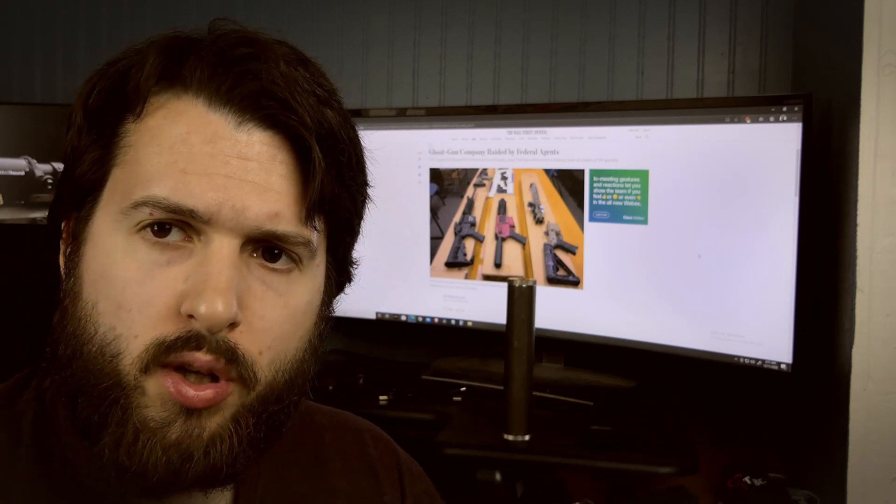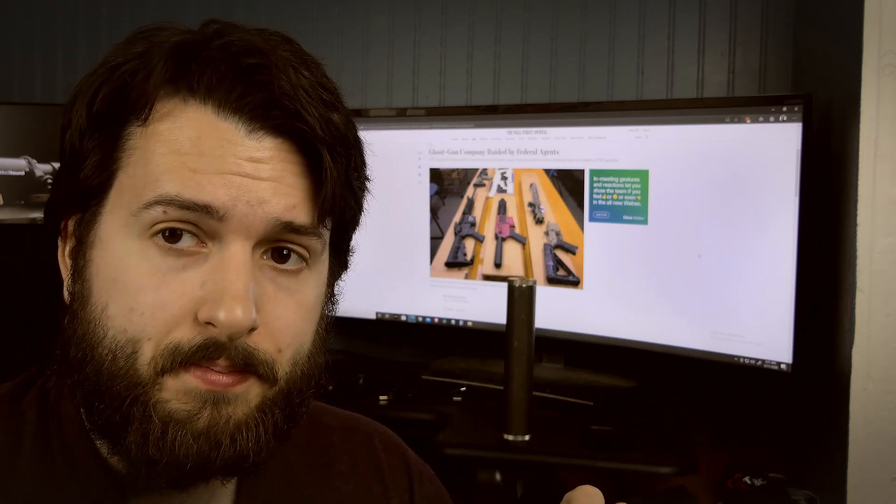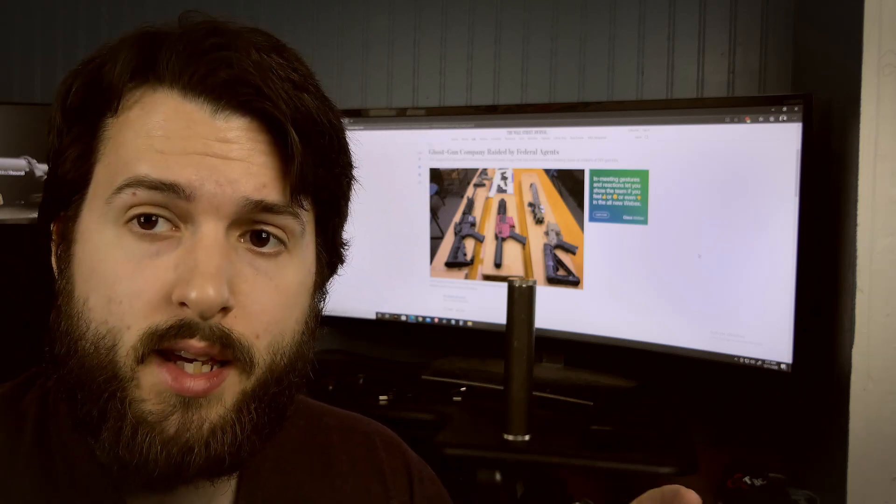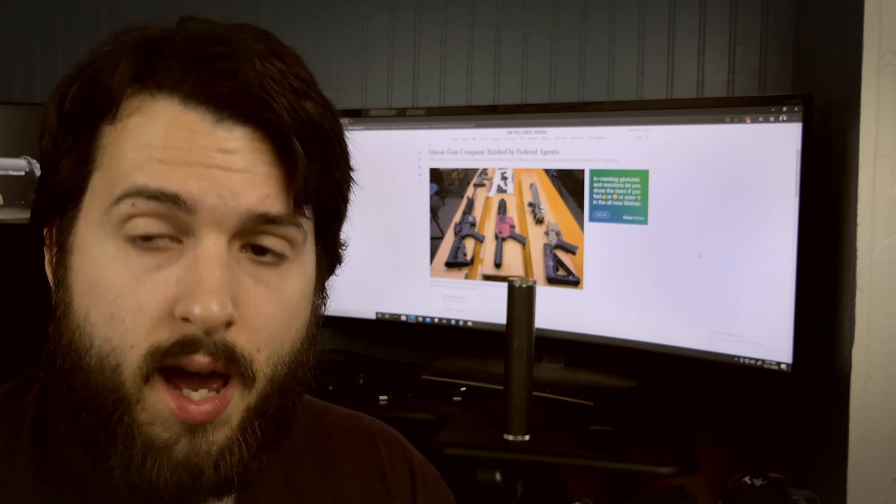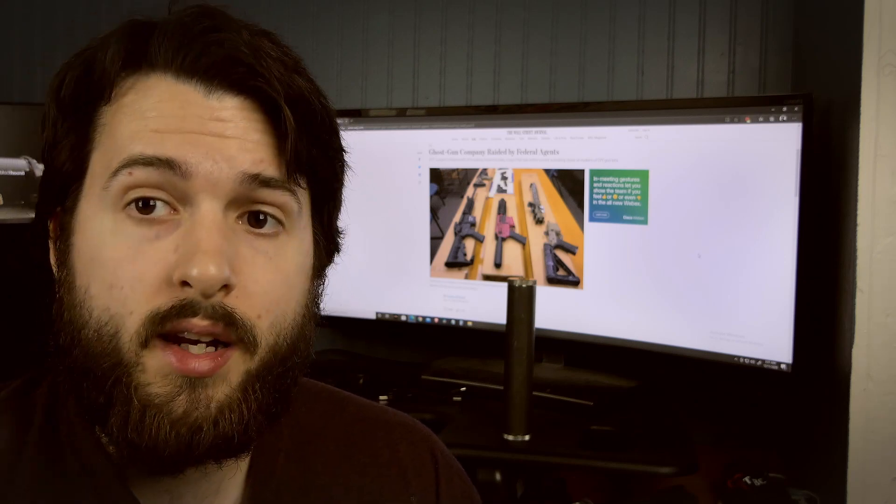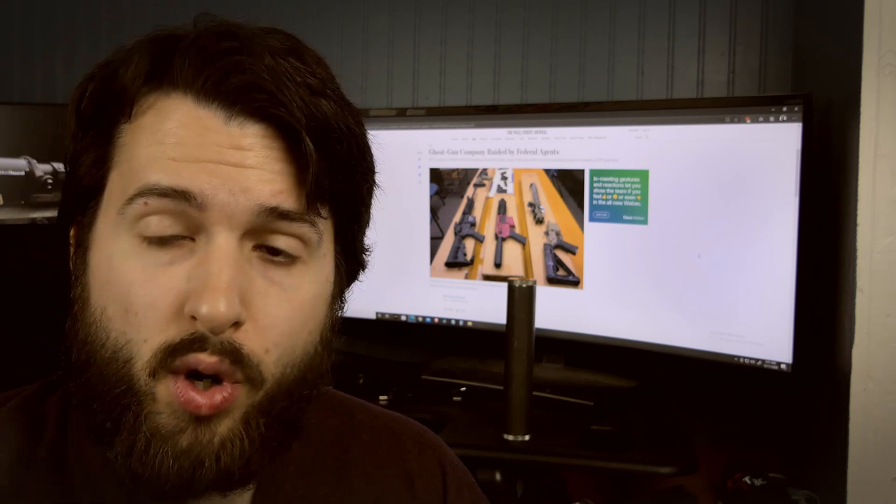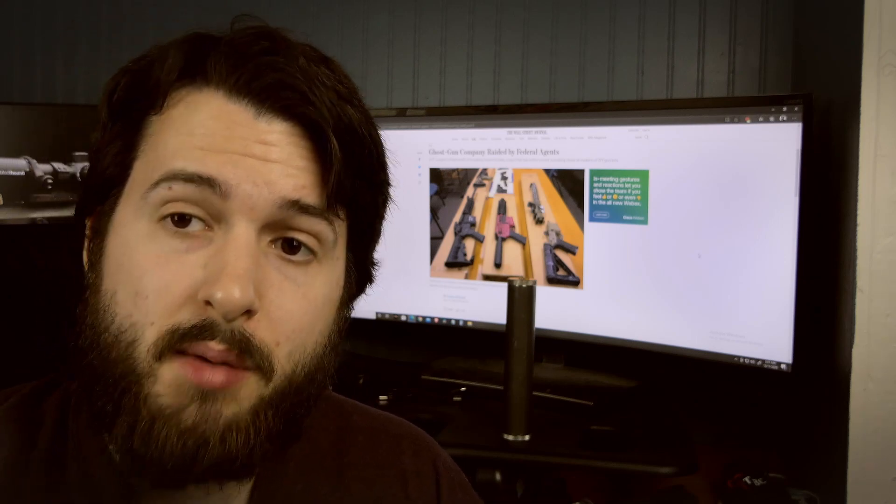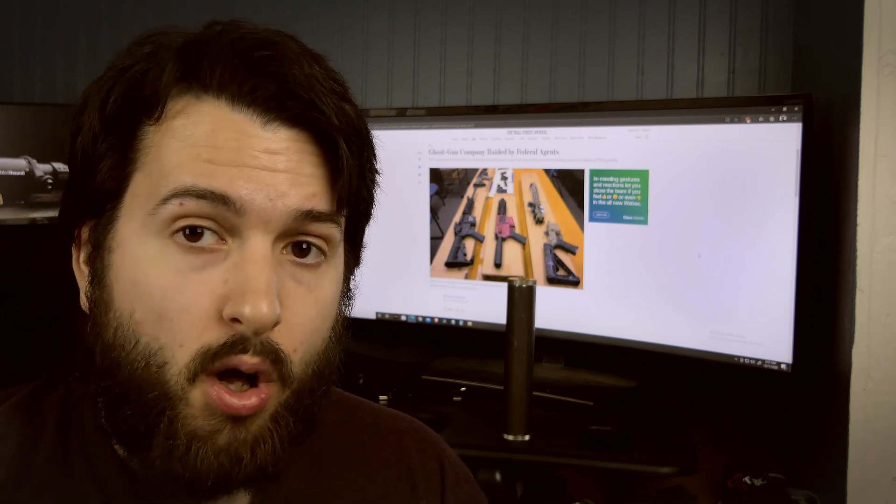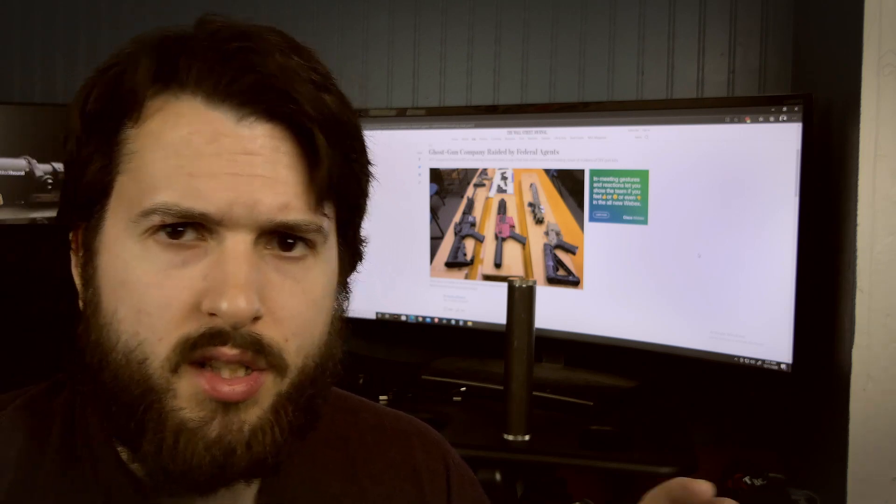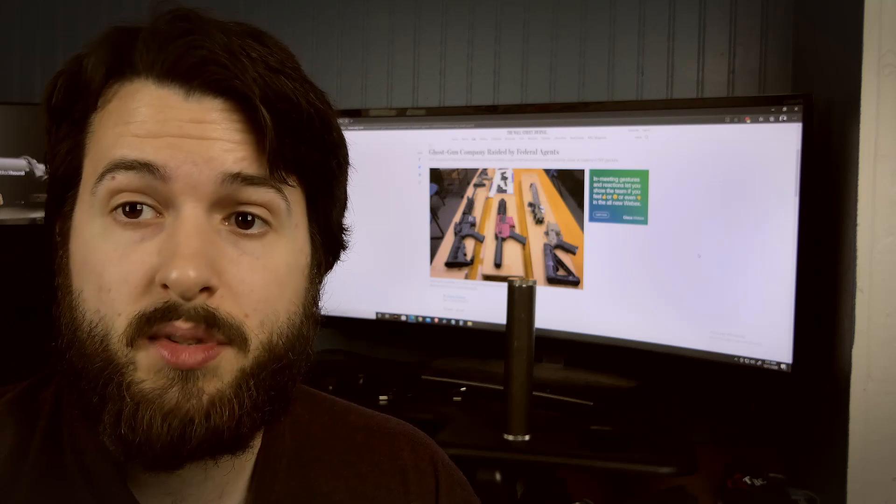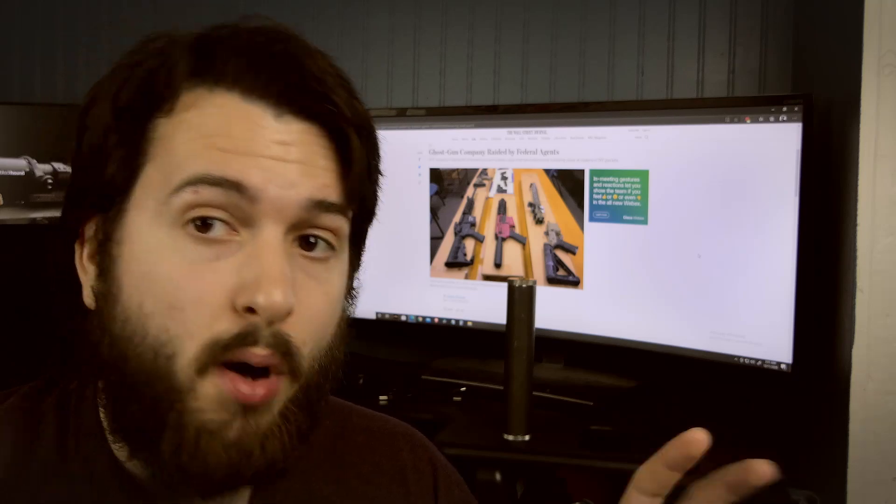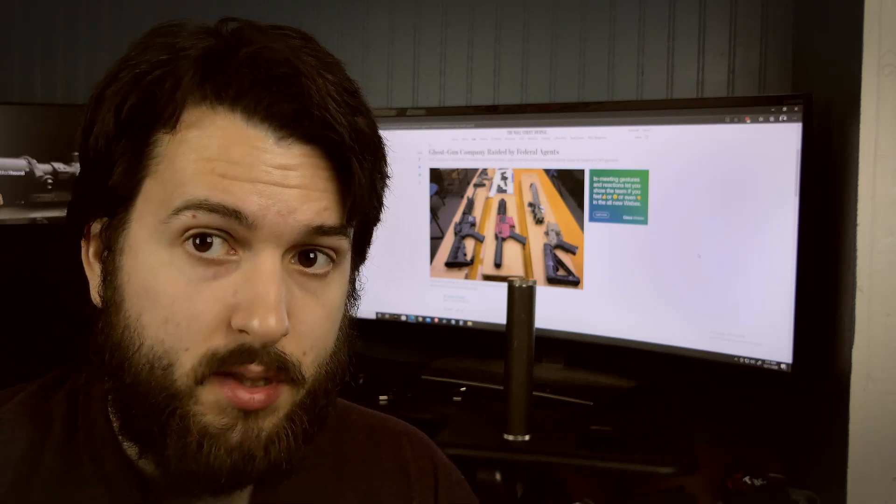When the ATF raided Polymer 80 in Nevada, they took records. I've never bought anything from Polymer 80, so I'm not worried about that personally. But the ATF could start raiding other Polymer 80 sellers. There's lots of different websites where you can buy Polymer 80, both frames and kits and everything.